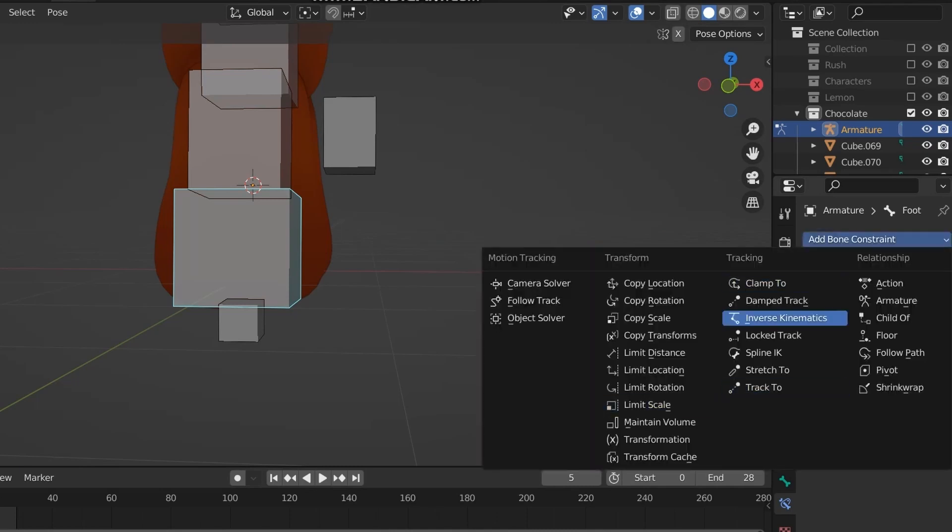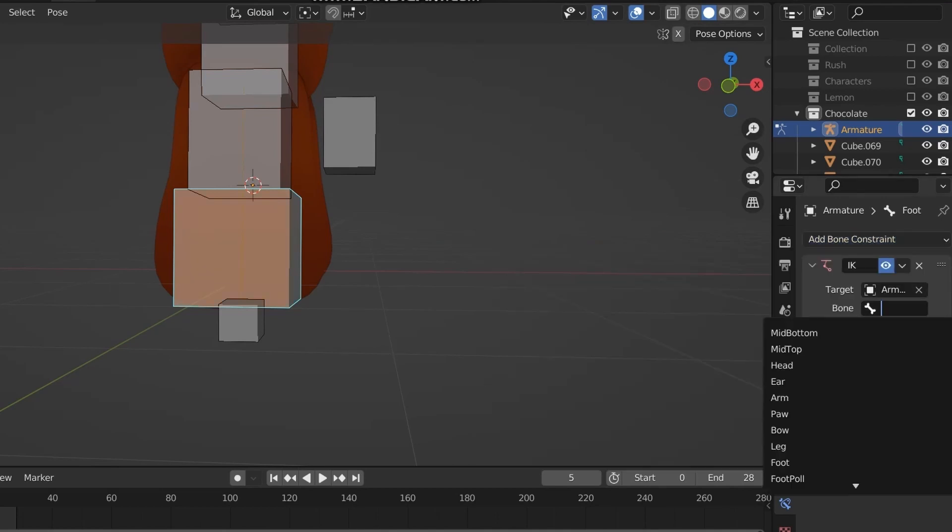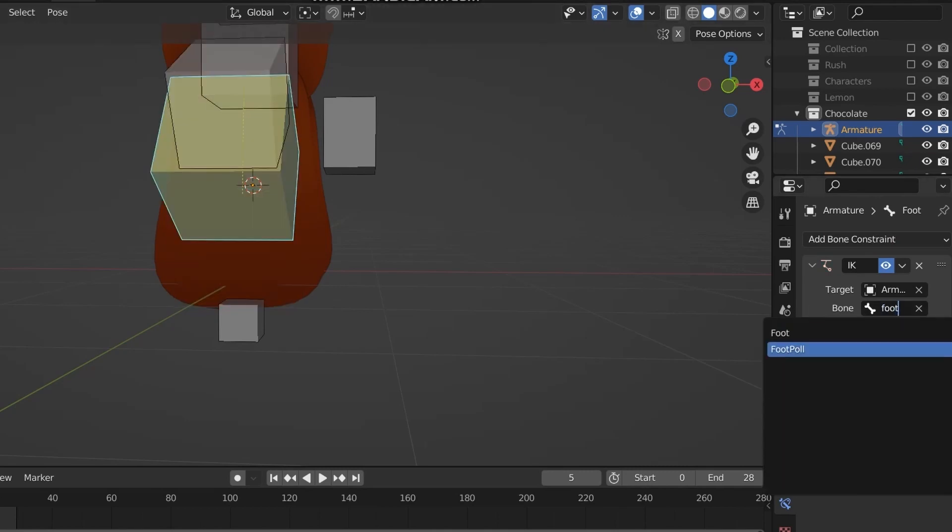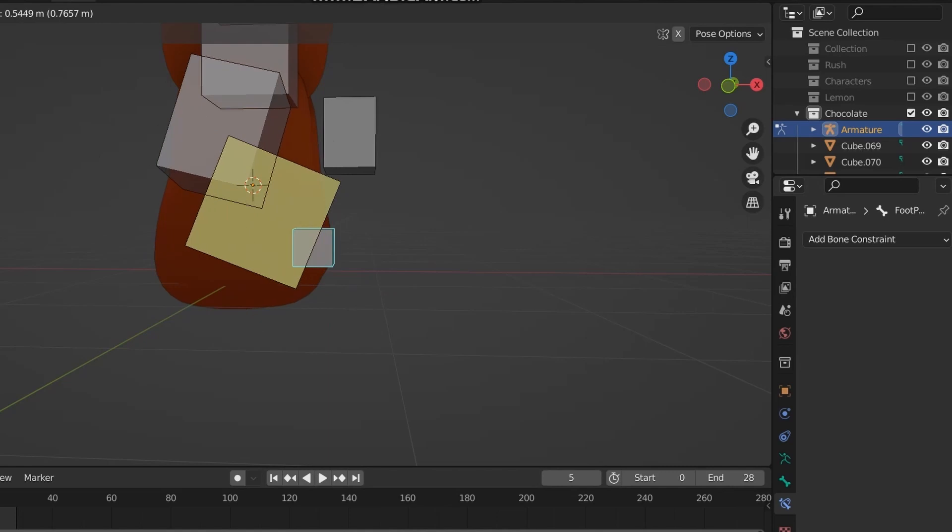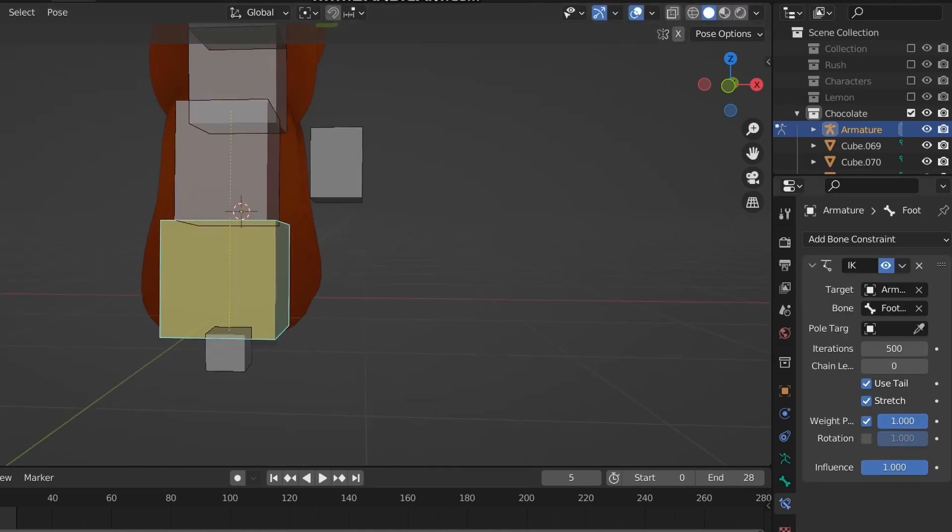Now, select the last bone that's on whatever limb you want to move. For me, it's this bone. Then, add the inverse kinematics modifier. For the target, just use the armature. And for the bone, select the foot pole, which is this one that's not attached to anything at the very bottom.